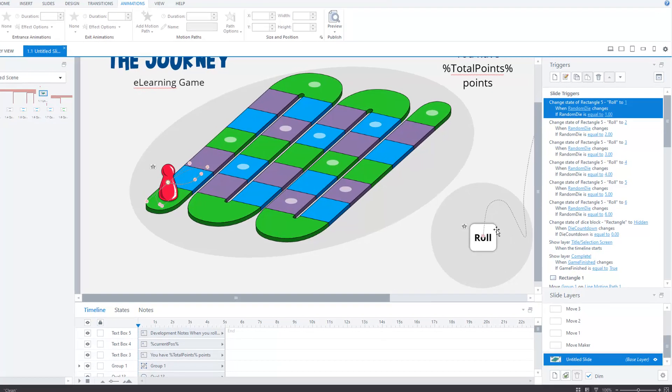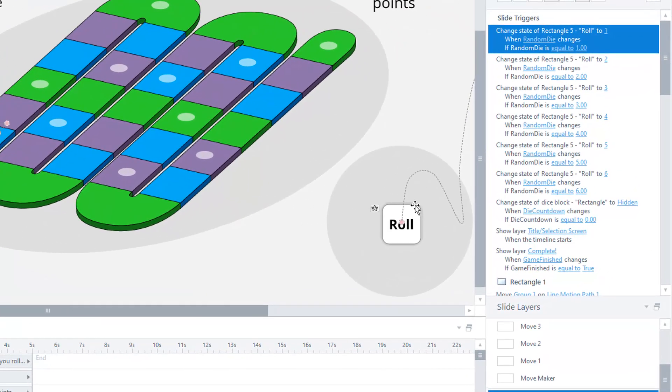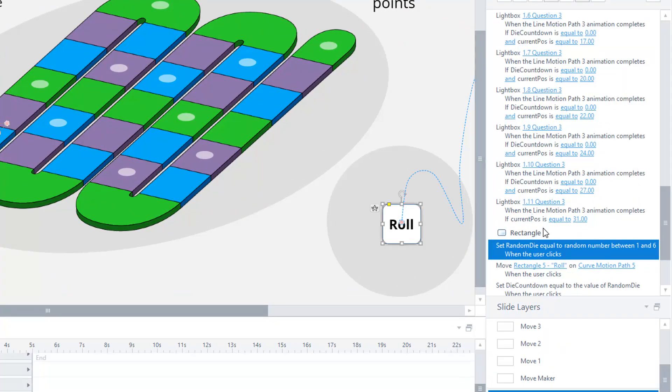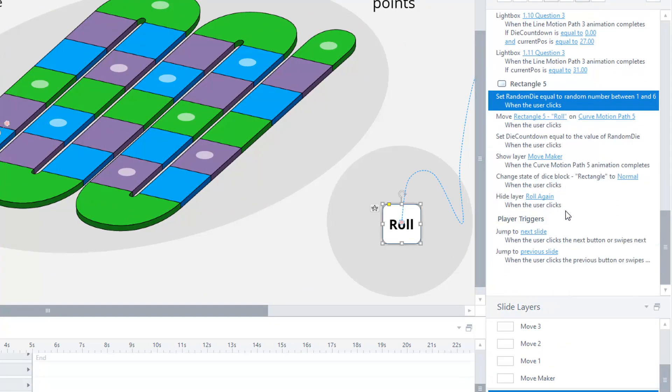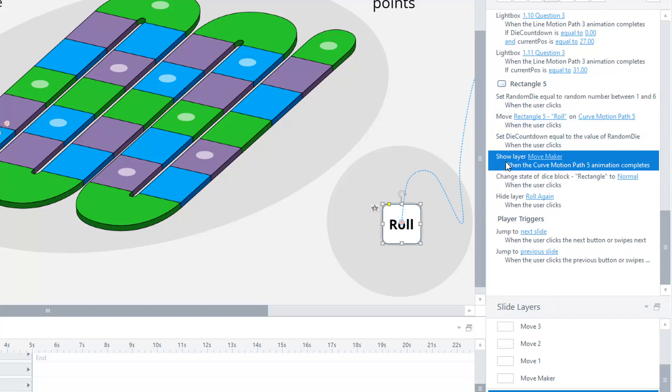So if you look at the triggers, when I click the die it sets die countdown equal to that random number, and it starts a layer called move maker when the die animation completes. I do this because I don't want the piece on the board to start moving before the die stops rolling, which of course is more like real life.